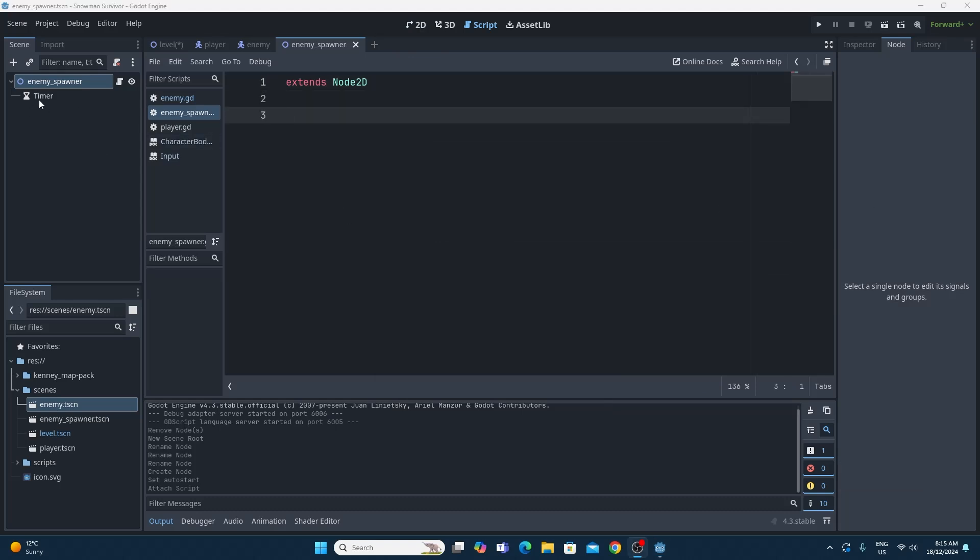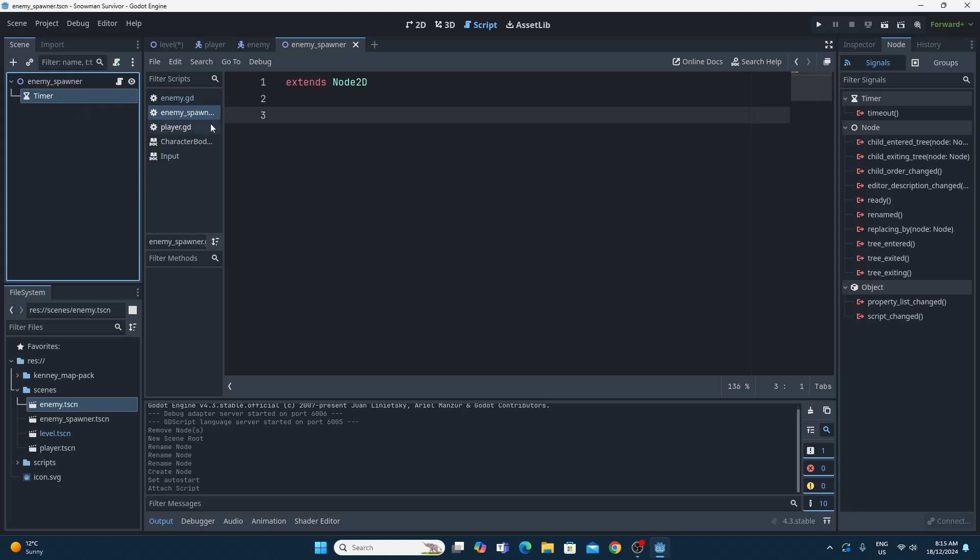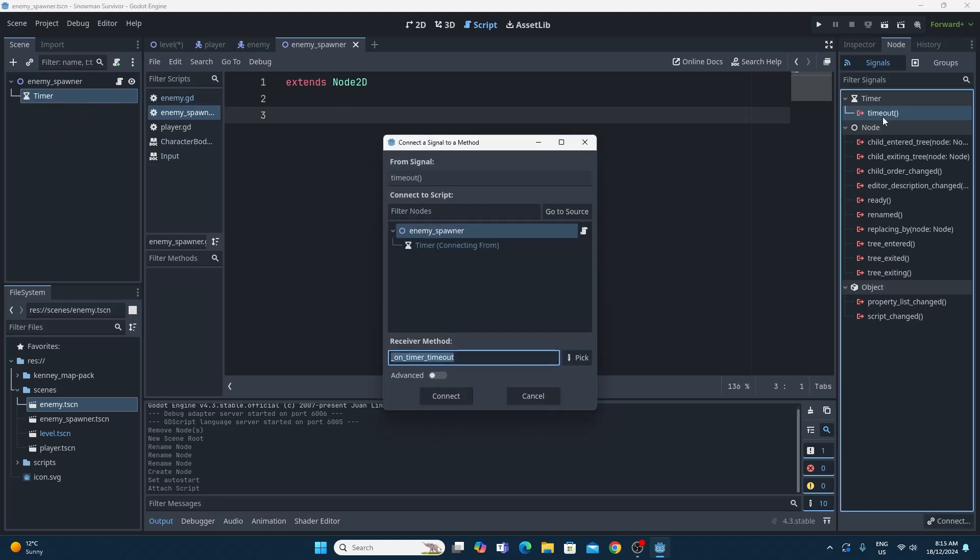The timer node we need to hook up to this script. So if we click back on the timer again inside the enemy spawner and double click this timeout signal under the node tab up in the inspector there, we can connect it to any script that this is visible to. So there is the enemy spawner script that we just made. The receiver method is going to be called on timer timeout. In Godot 4.2 and above you can pick the signal, the piece of code that you'd like to use. Otherwise just click on connect.